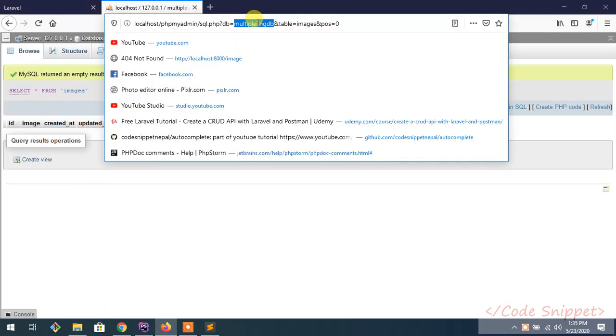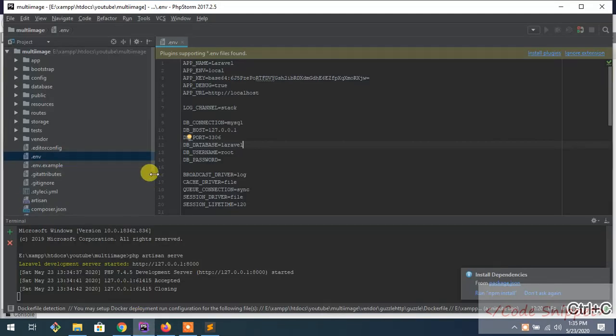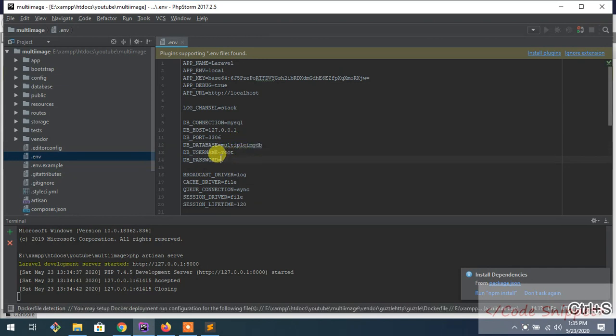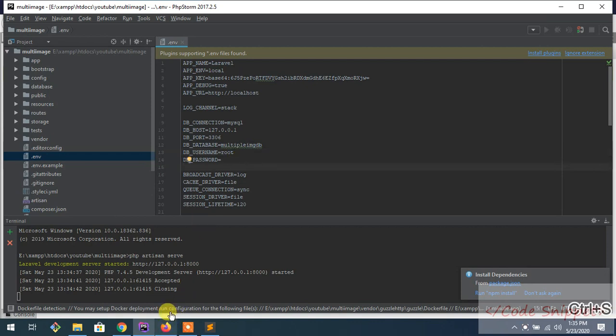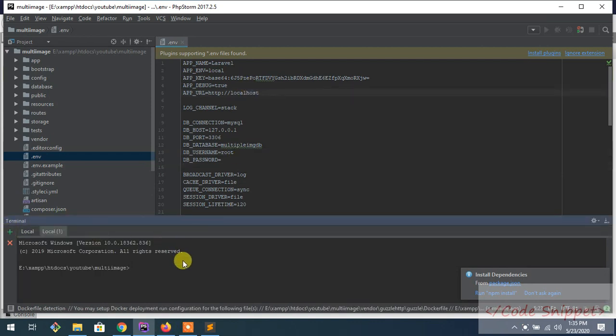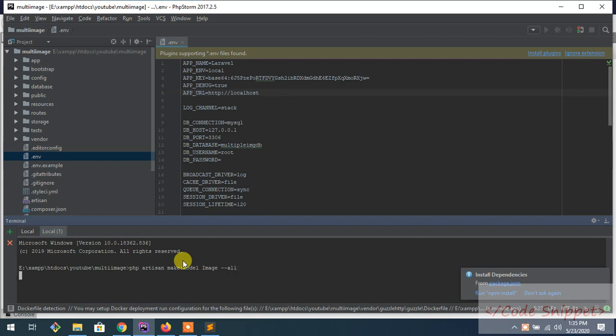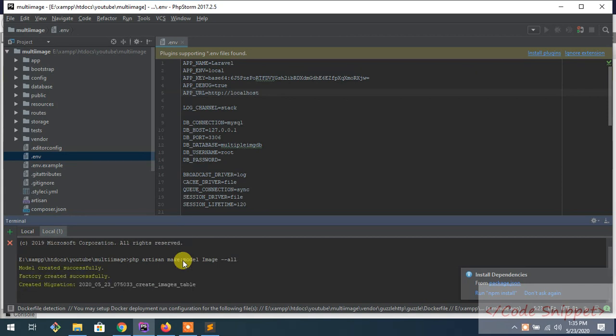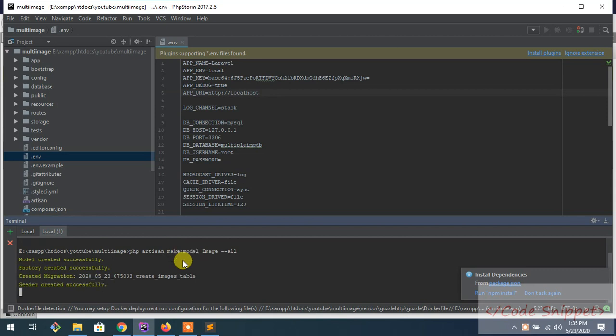I have created a database named multiple image DB. In your database, give it a name and provide your username and password. Mine is root and blank. Now I'm going to upload images, so I'm going to need a model, controller, and migration file. For that, let's create that: php artisan make model Image. This will create migration file, controller, factory - everything that is needed for one module.